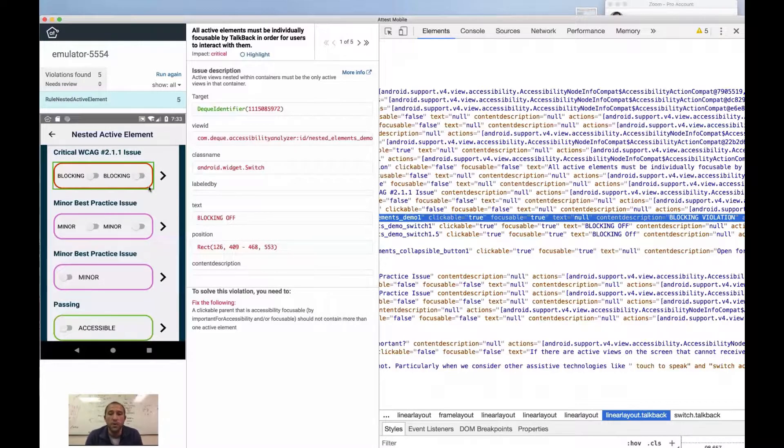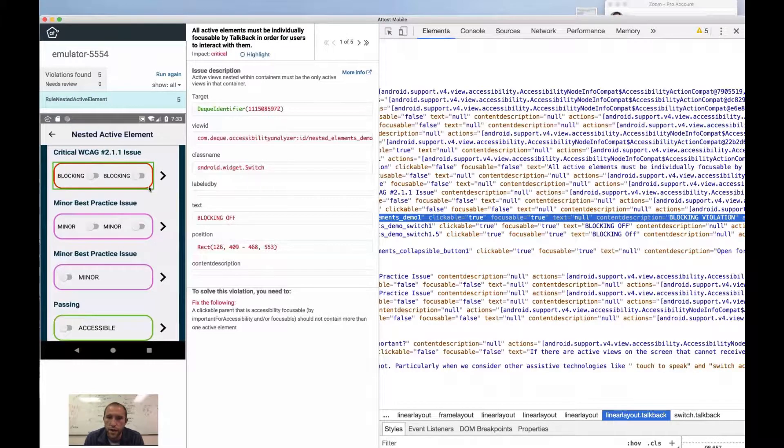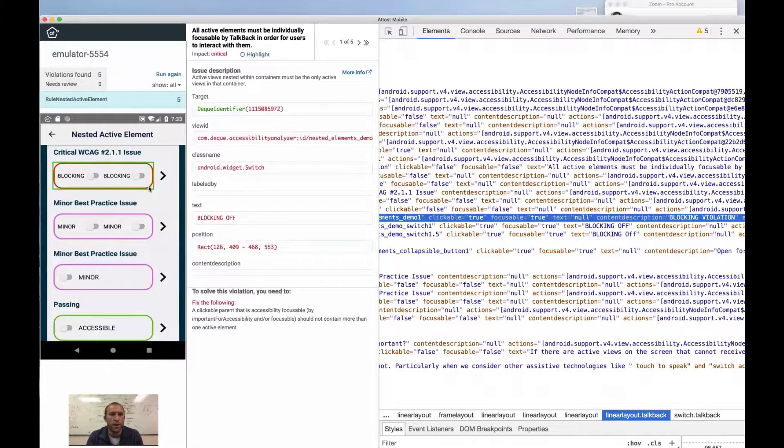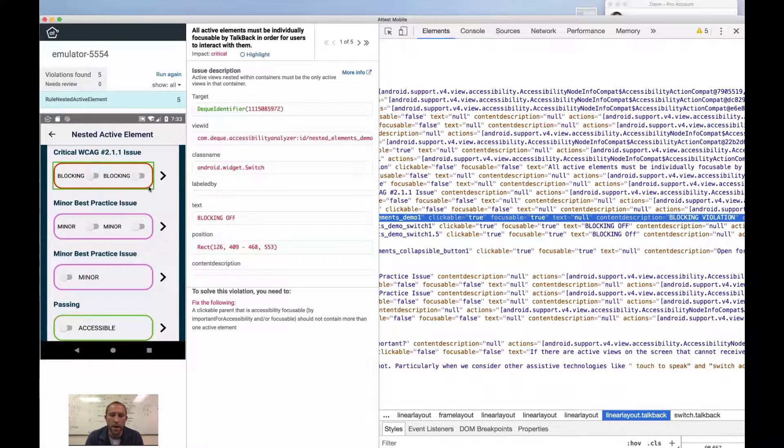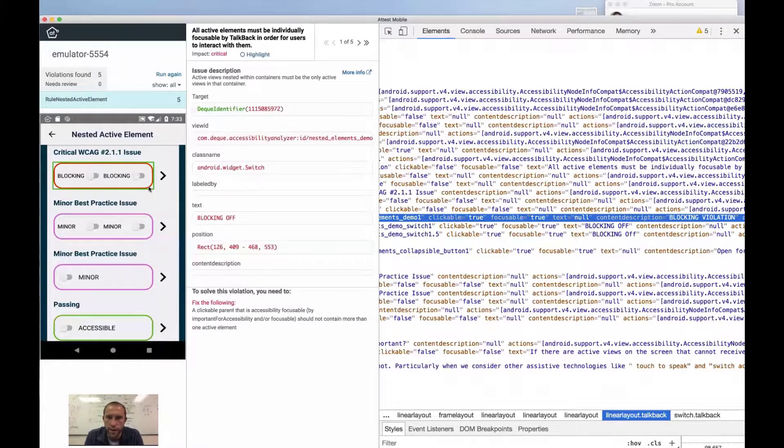Another place where you can see this create accessibility problems is for switch control. If you're a switch control user and you are cycling through the active elements on the screen, you end up at minimum having an unnecessary target, which if you have a one-second delay on your scanning is frustrating.